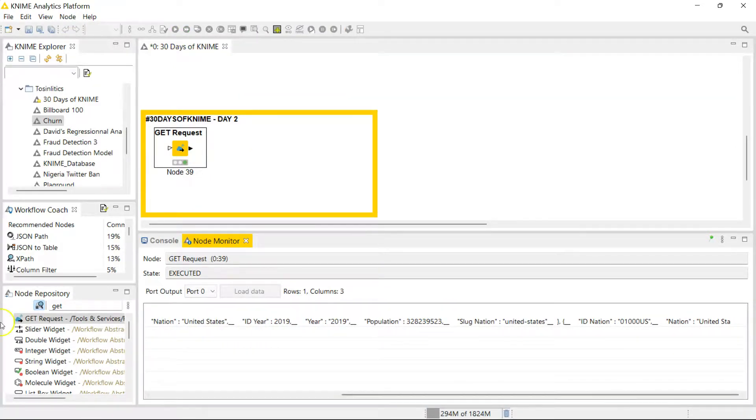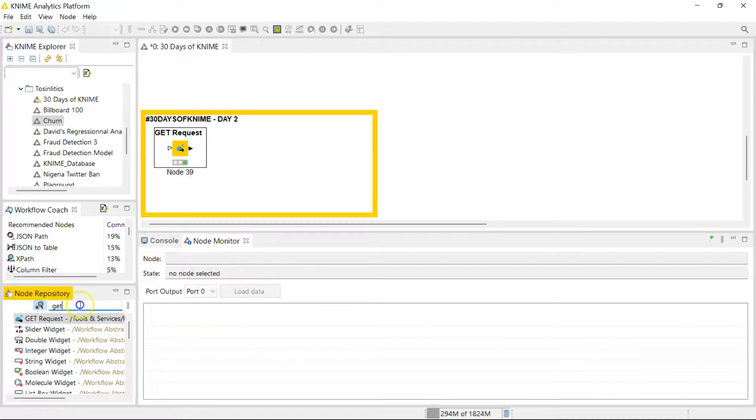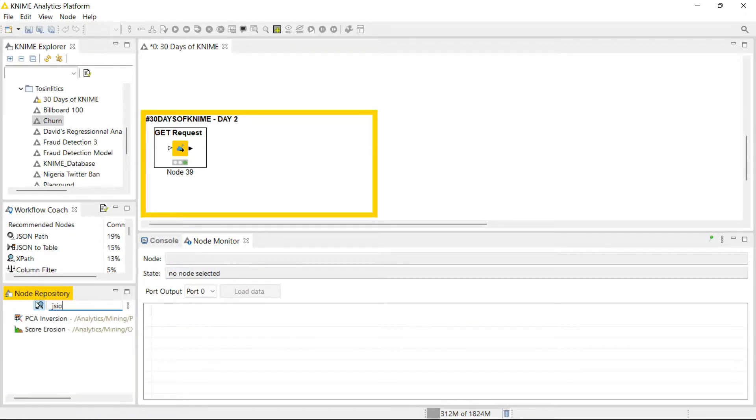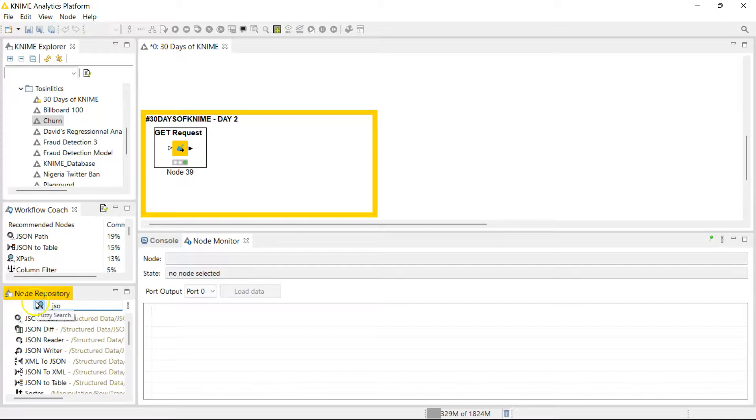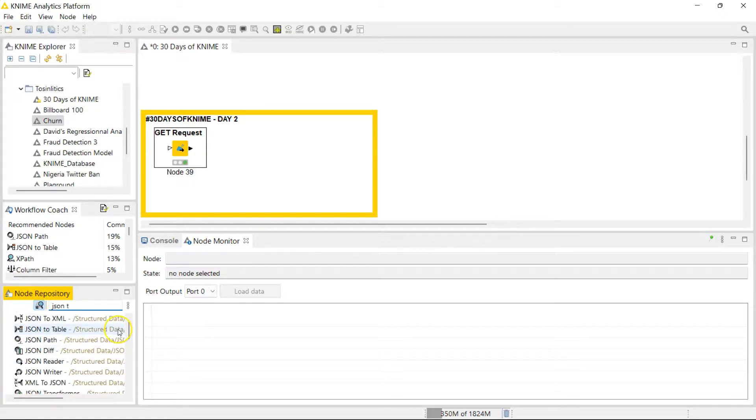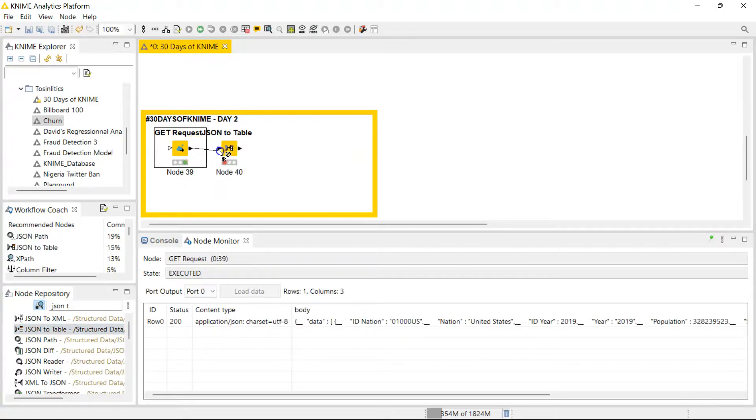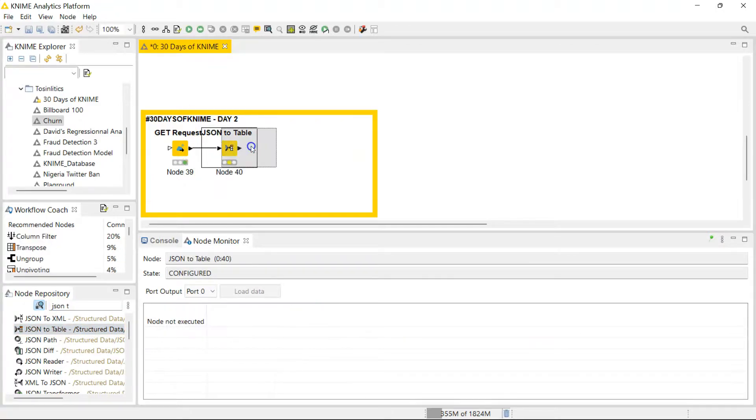I'm just going to sneak in one more node because I think these two go hand in hand. This is the JSON to table node, and it makes your data that you get from your get node look much, much better. I'm just going to run this really quick. Now you can see it's more readable.